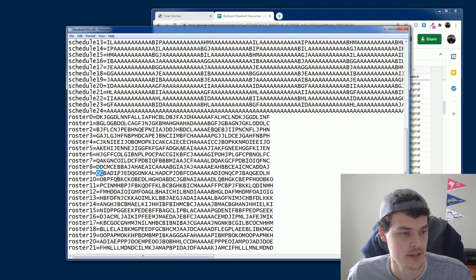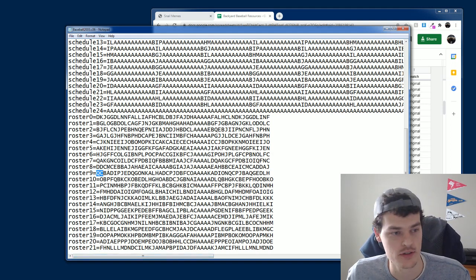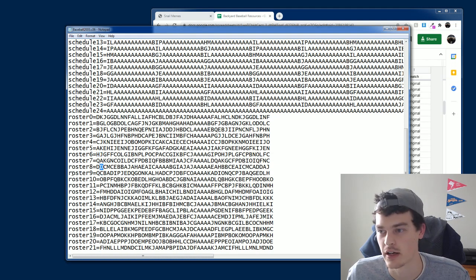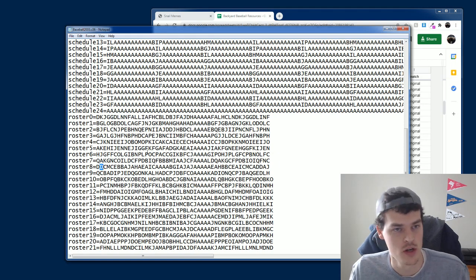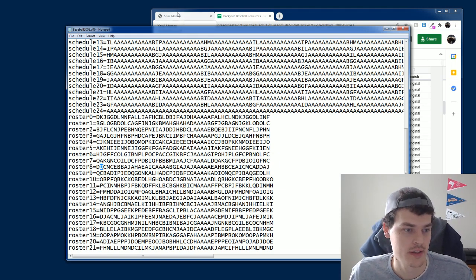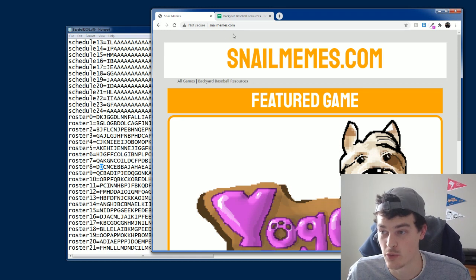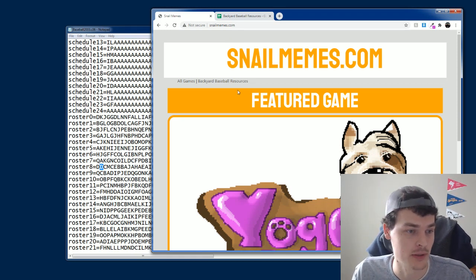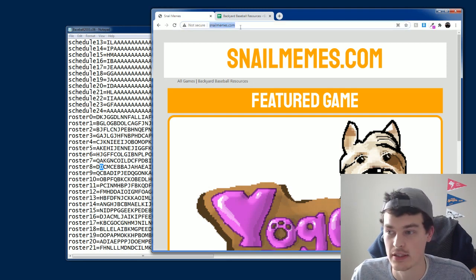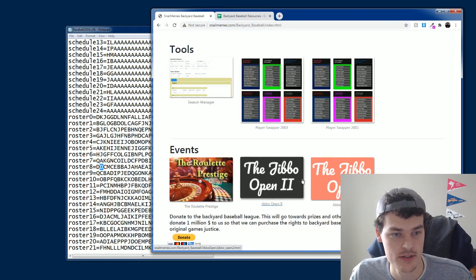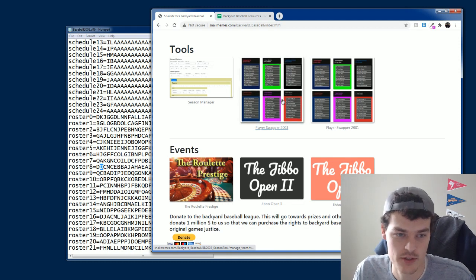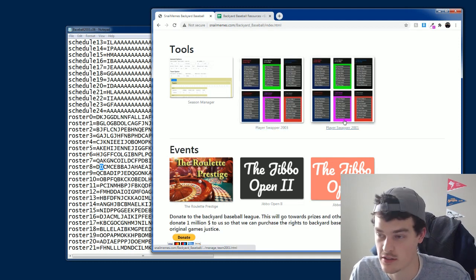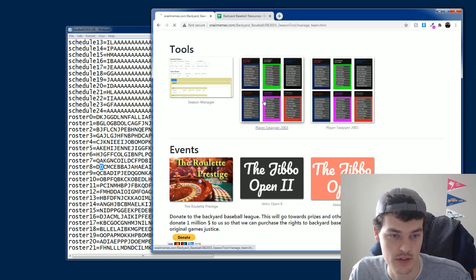So the way that we can sort of swap players around is you can find a player like HJ and put him on eight and switch it around, right? And that's kind of tedious. So what you can do that's a little bit more user-friendly is head over to some fancy website someone made. I don't know who made it. It could have been me. Who knows? Snailmemes.com. And you can find Backyard Baseball resources. And there's a player swapper for 2003 and 2001. I am using 2003.